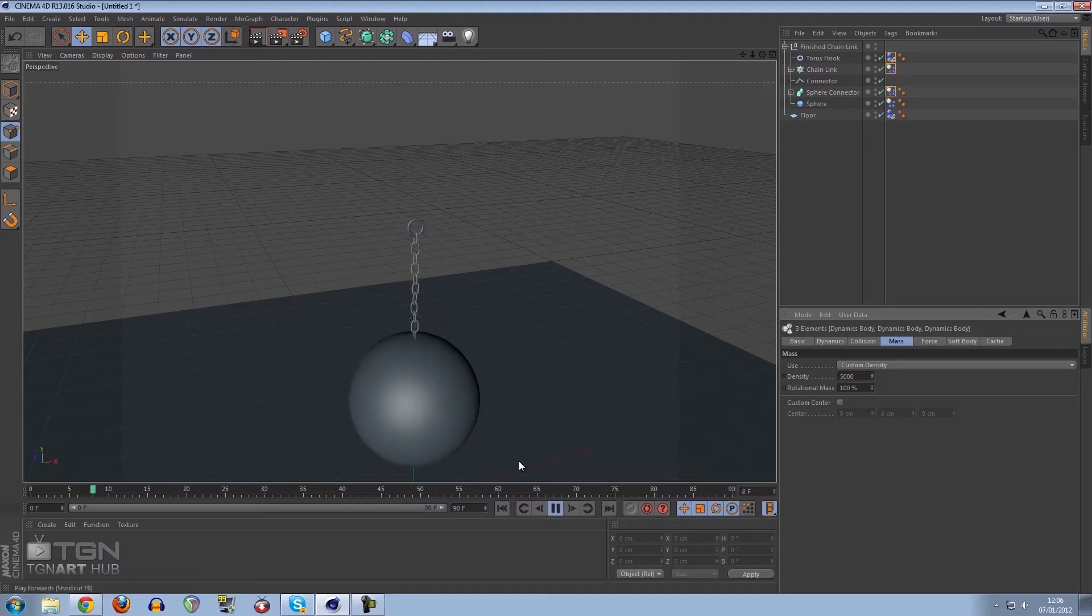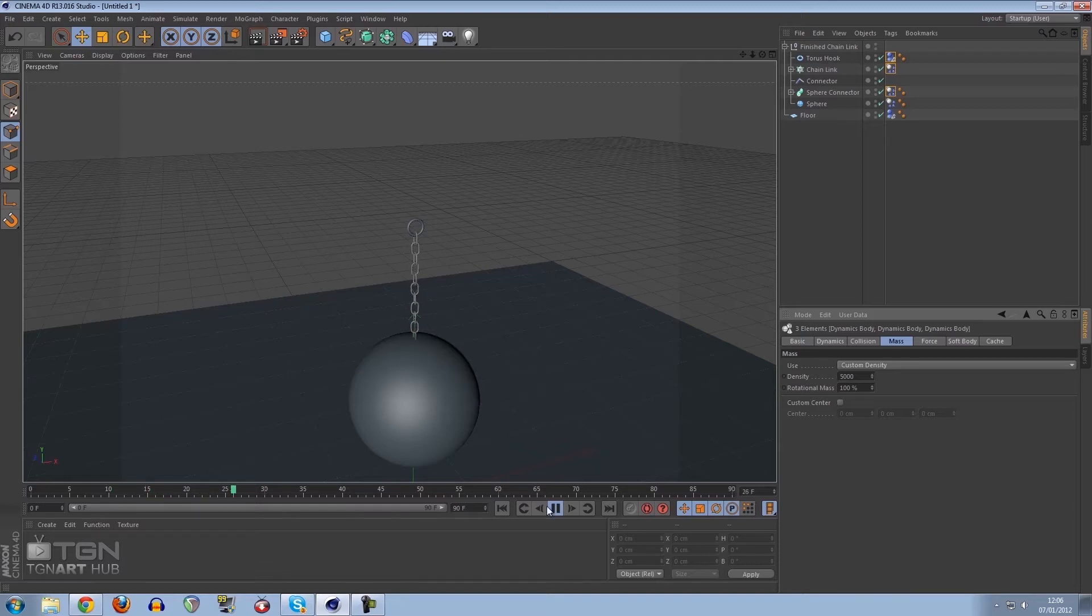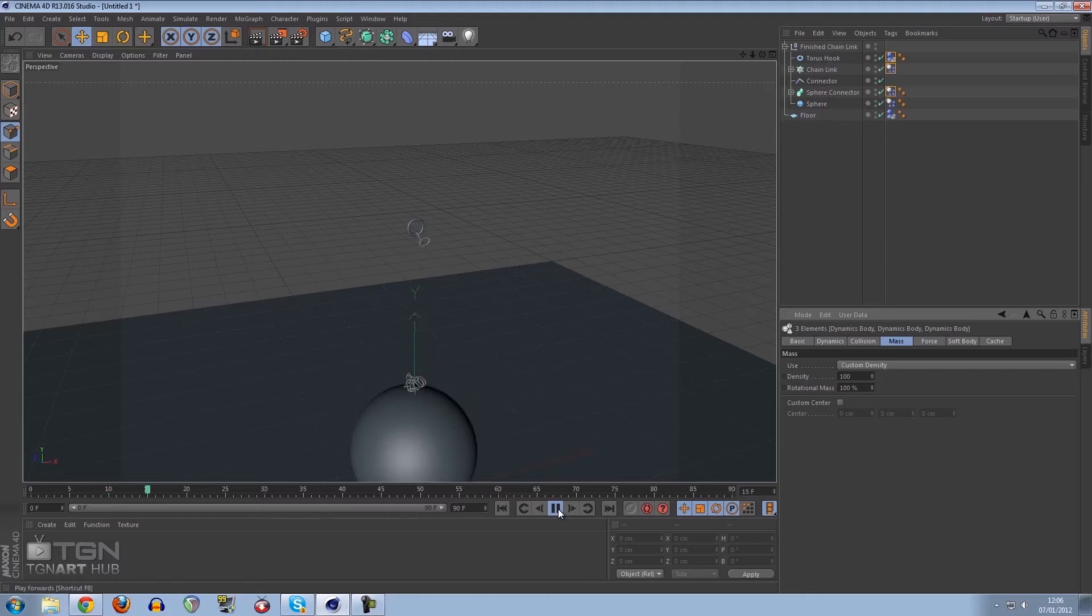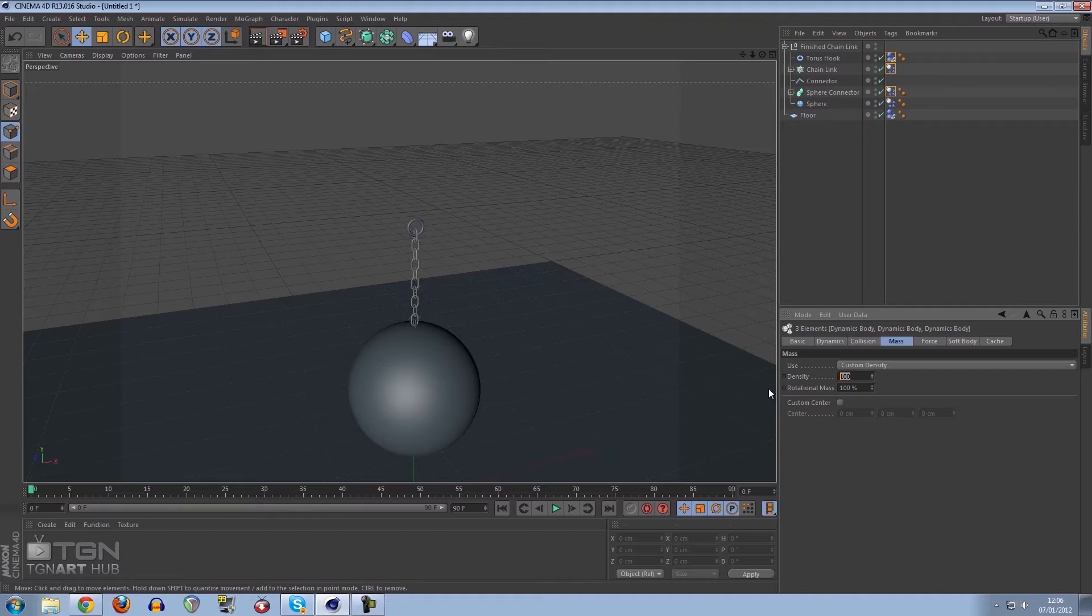You'll see that it does actually stay connected now. But if we put this to let's say 100 and press play, it will still snap. So the density has to be a very high number. I don't understand why it has to be so high, but I just know that it does. So I'm going to keep it up at 5000.